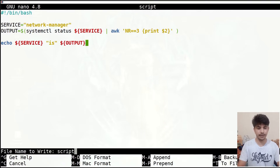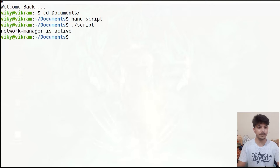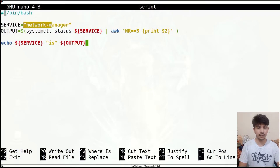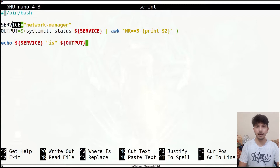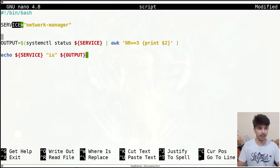For example, currently if I execute this script it will give me output as 'network manager is active'. Now suppose instead of storing the service name into a variable, I want the user to give the service name and accordingly have the operation take place. For that I can use the read command.